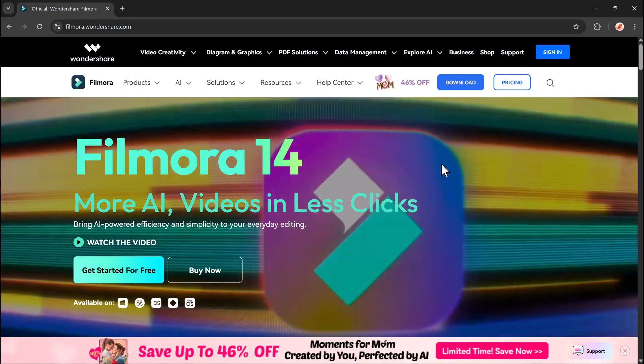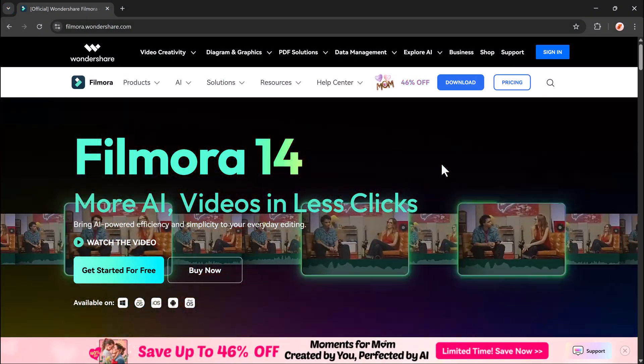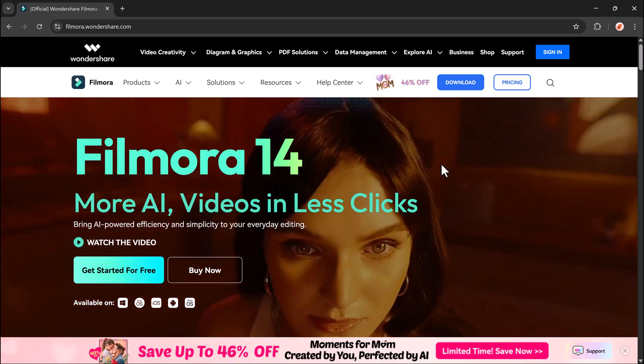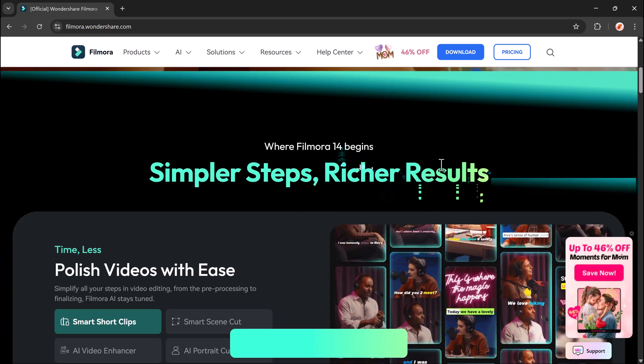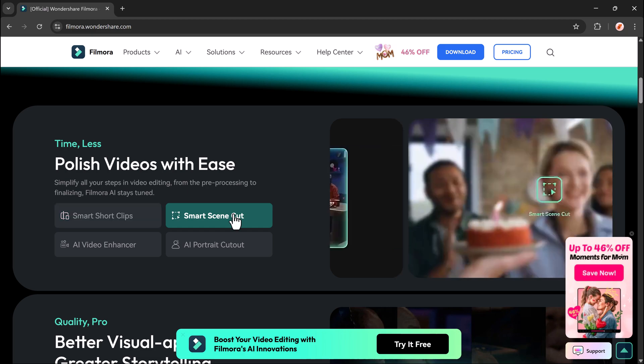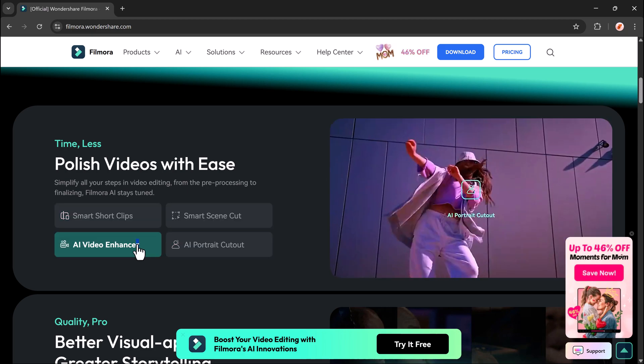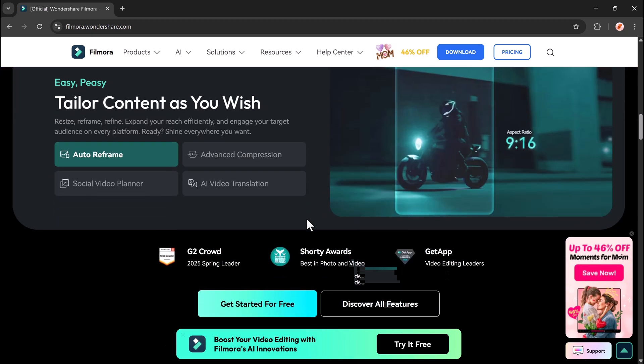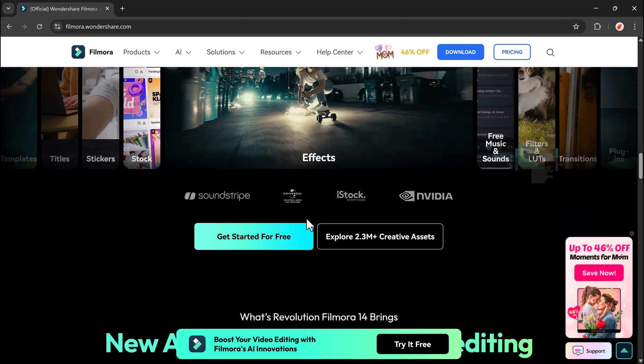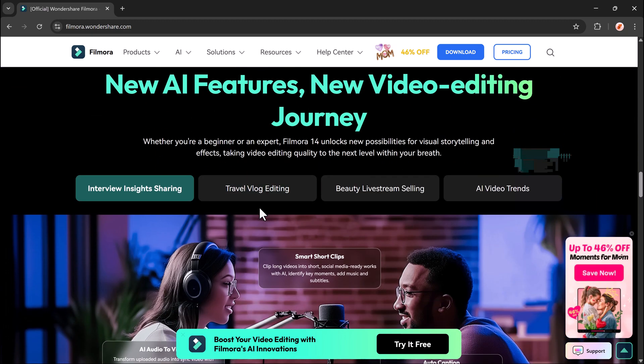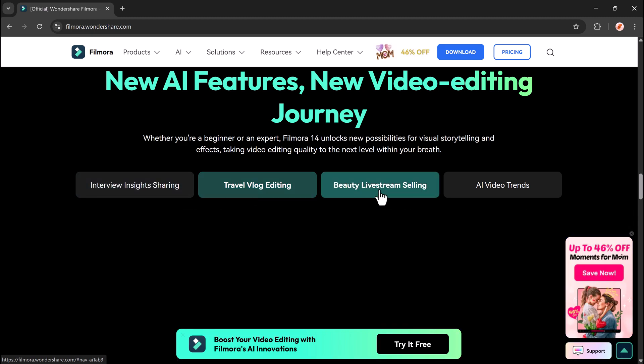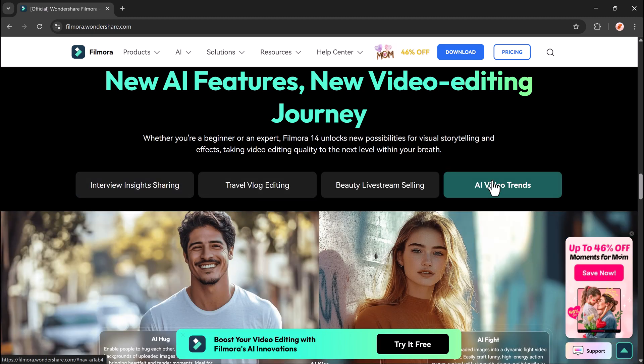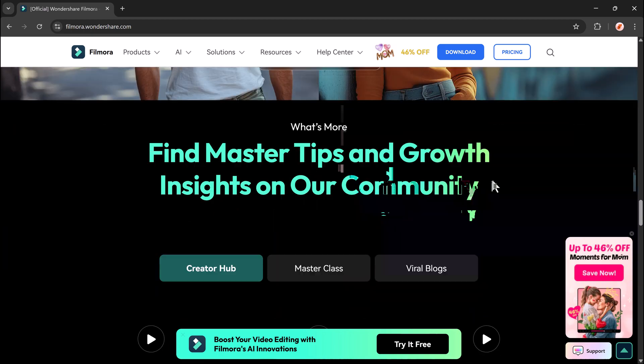If you want to try it out yourself, the link to download Wondershare Filmora is in the description below. So make sure to check it out. And if you found this tutorial helpful, don't forget to like, subscribe and hit that bell icon for more amazing video editing tips and tricks. Thanks for watching and I'll see you in the next one.